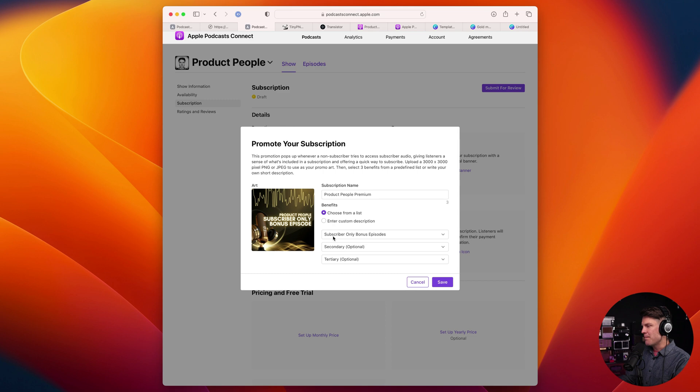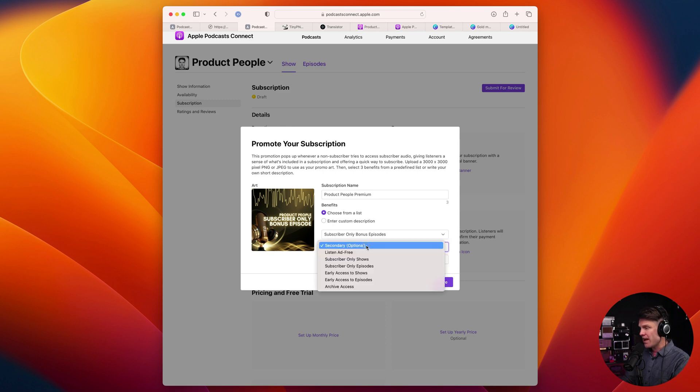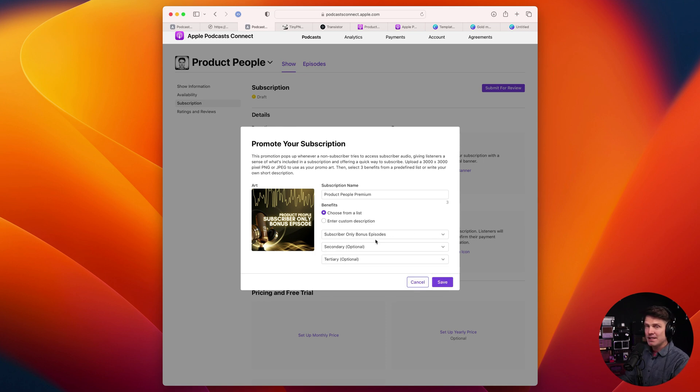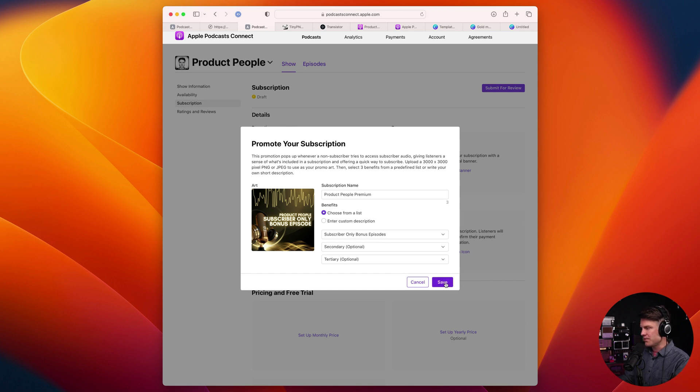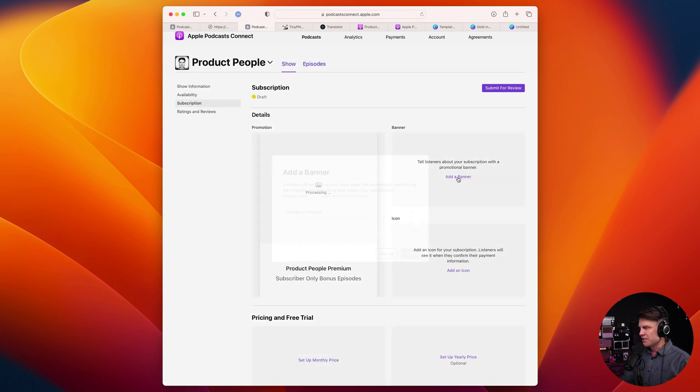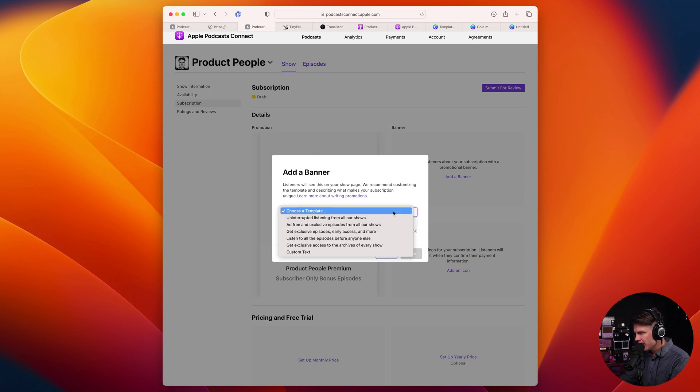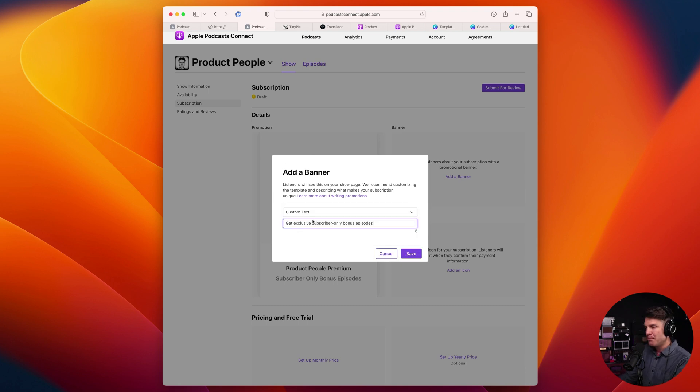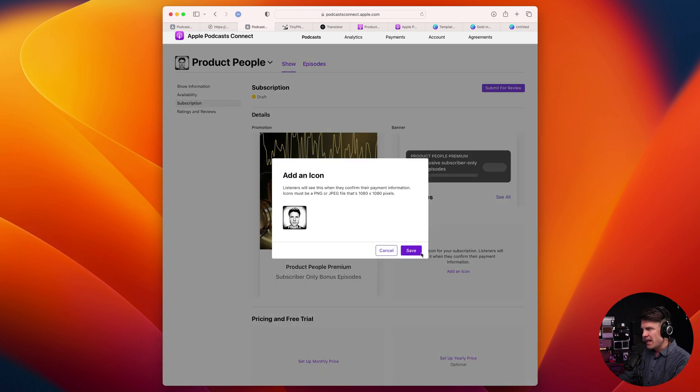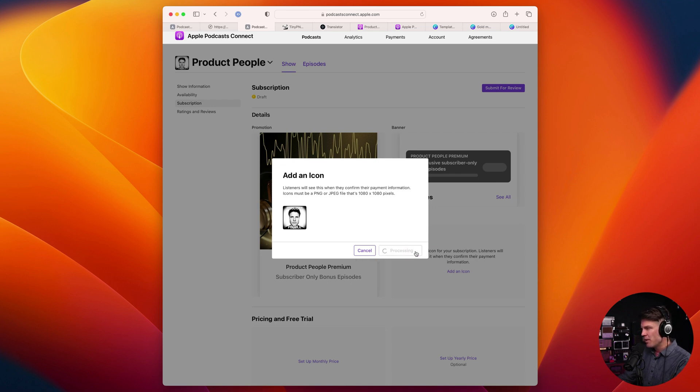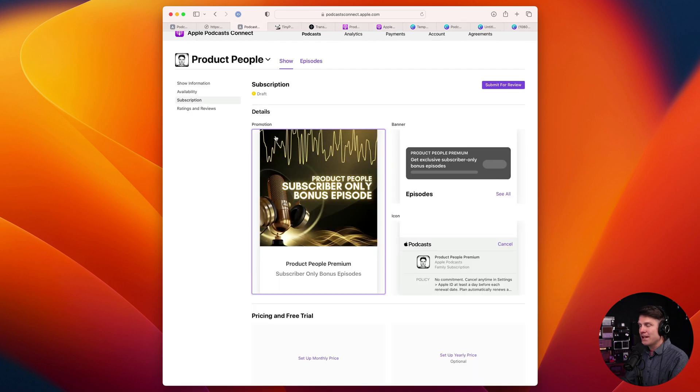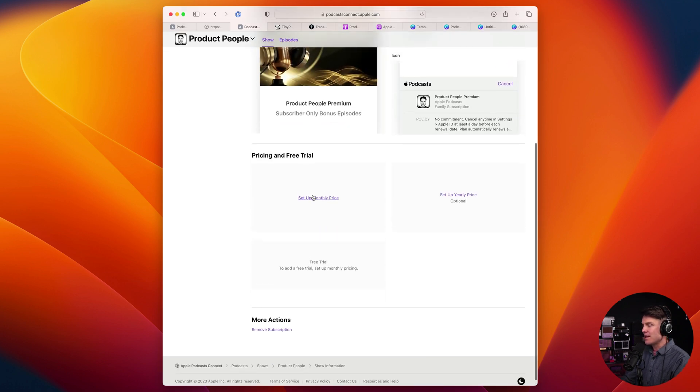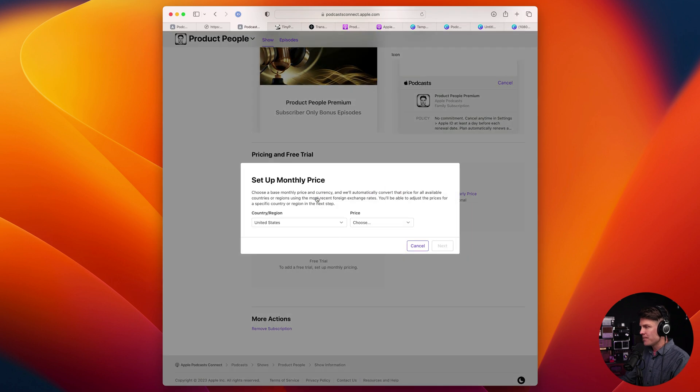So in this case, I am calling my subscription product people premium, and I am offering subscriber only bonus episodes. I could also have other options as well, listen ad-free, subscriber only shows, but this is the offer I would like to give is bonus episodes. So I'm going to save that. And I'm going to also have to add a banner here. So I'm going to add a banner that says get exclusive subscriber only bonus episodes, going to save that. And I'm going to add an icon that they'll see when they confirm their payment information. All right. So now I have my subscription details. And all I need to do is set up the pricing.